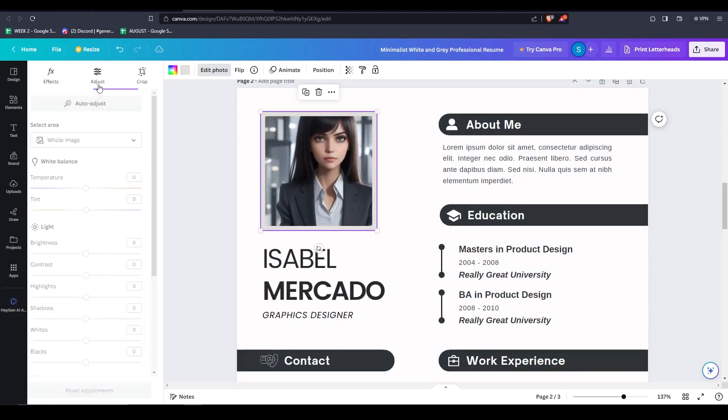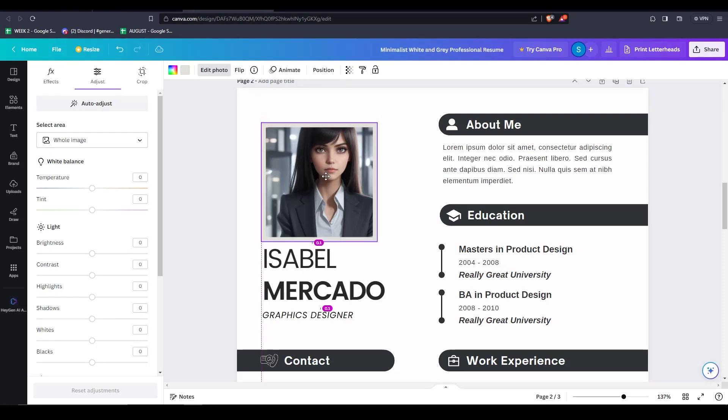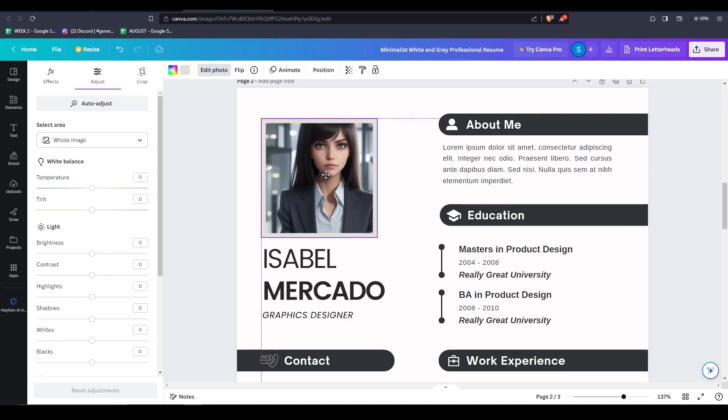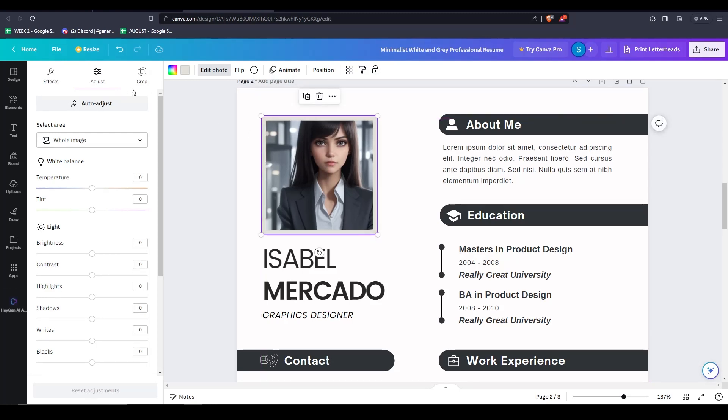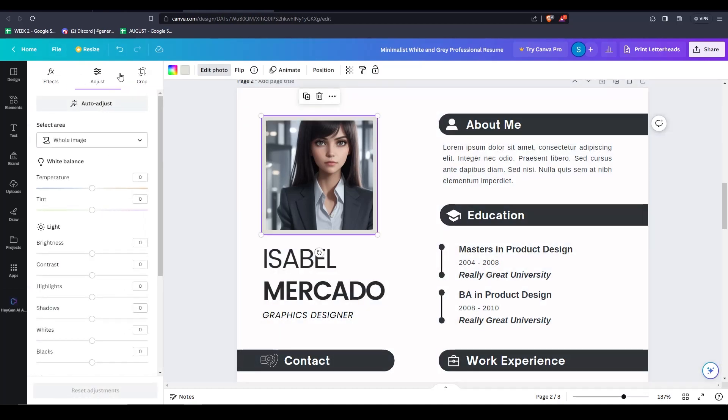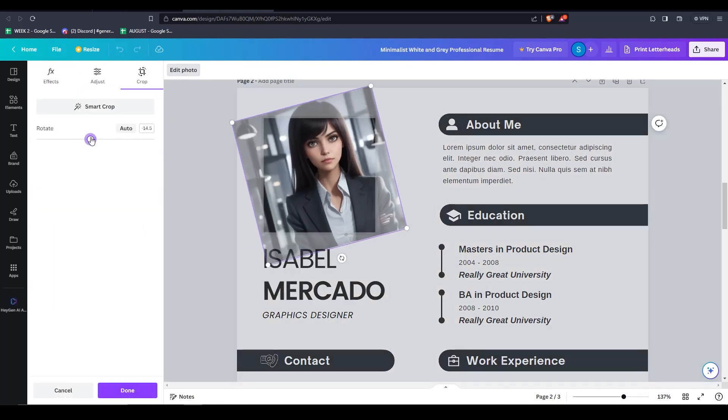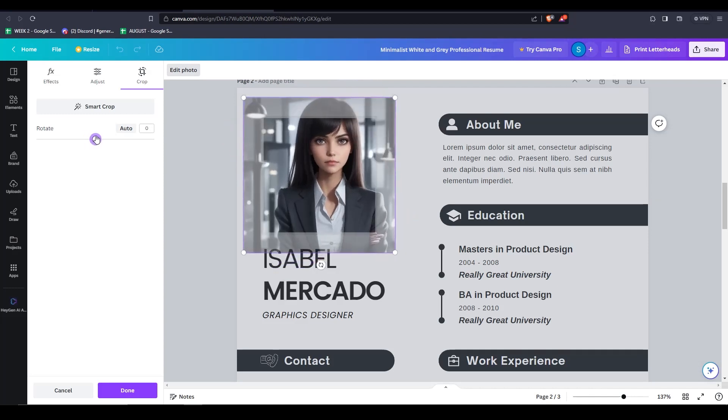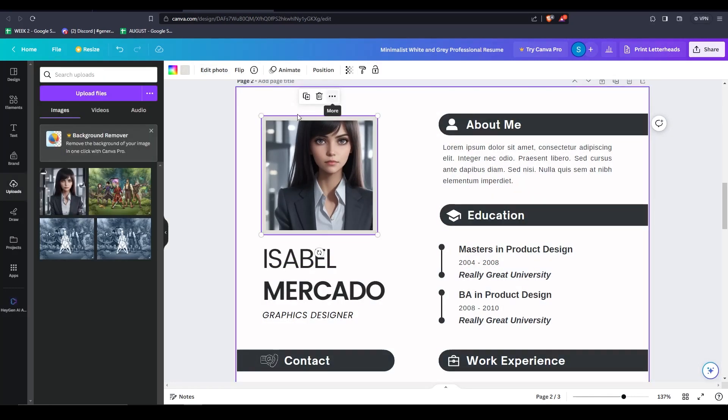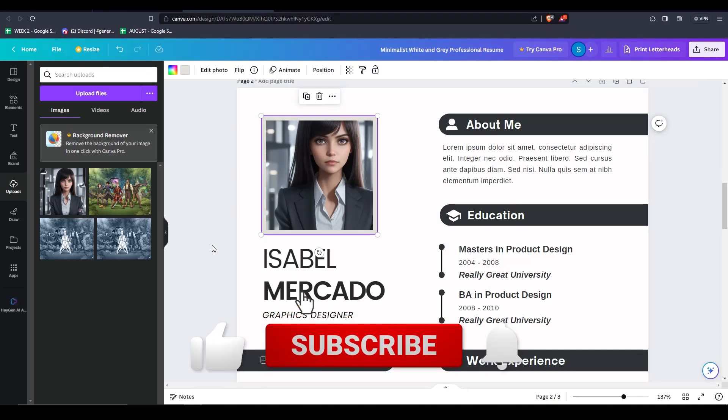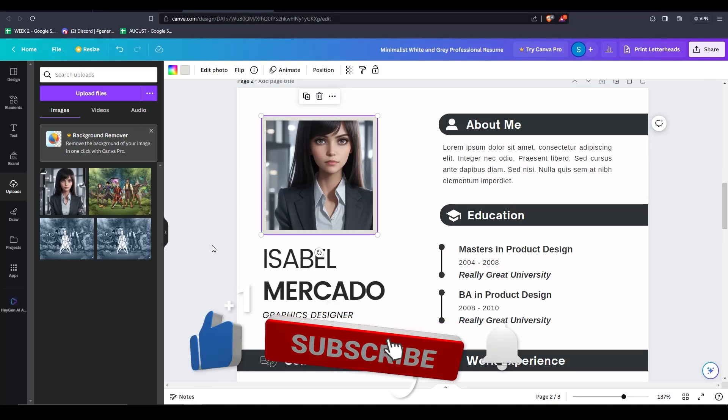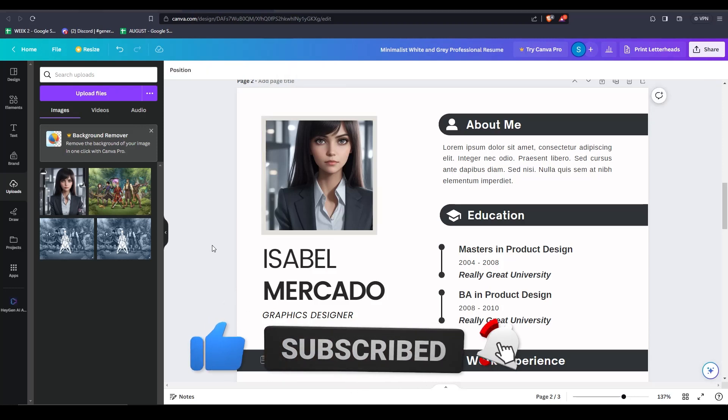As you can see, Canva makes it so easy to create a stylish and polished looking resume. And that's really all the time we have for this video. If you have any other questions or inquiries regarding the steps and tips I've shown you today, feel free to leave a comment down below. If you learned something new, feel free to like this video, and as always, subscribe to the channel for more content just like this one.